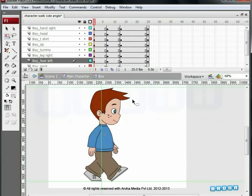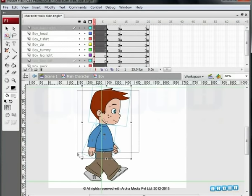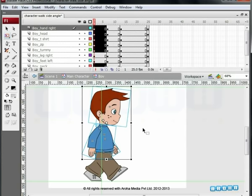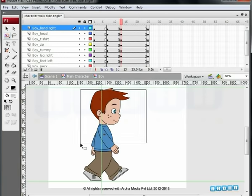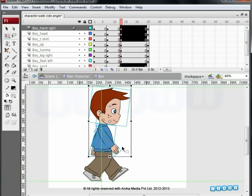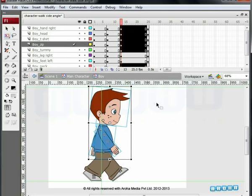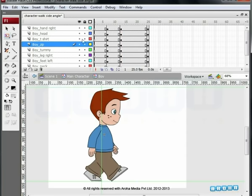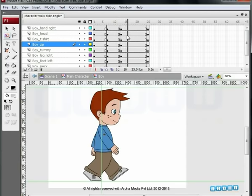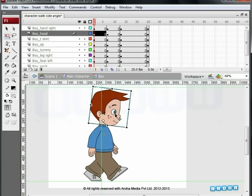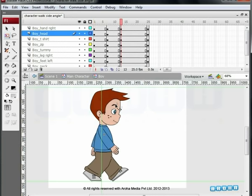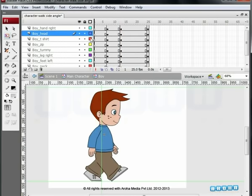On the first frame, select the upper body and push it slightly down with the keyboard arrow keys. The feet are apart again on the 13th frame, so let's repeat the process here too — select the upper body and push it a little downward. You would have also observed that the neck bobs up and down as we walk. To achieve the same effect, go to the first frame, select the head and push it just a bit down with the down arrow keys. Go to the 13th frame and repeat the process. Run the timeline seeker back and forth to see the effect.